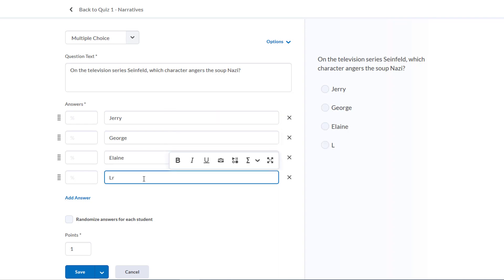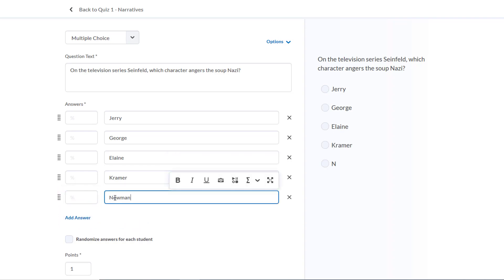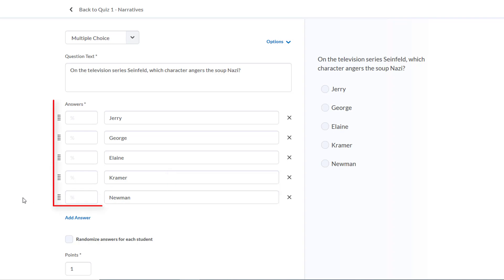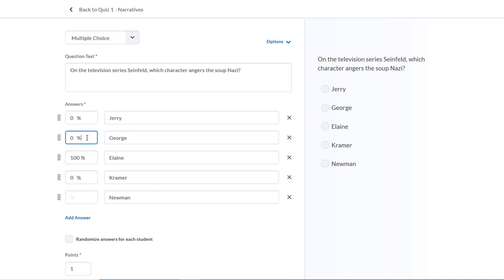We can add an answer by clicking here, so let's add Newman. To identify the correct response, you'll have to enter the percentage amount beside the right answer. Jerry and George aren't correct, so they'll get 0% of the point value. Elaine is the right answer, so she'll get 100%, and Kramer gets 0%. We can also give partial value to some answer choices. You might think George kind of angered the soup Nazi, so let's give students 25% for choosing that response.